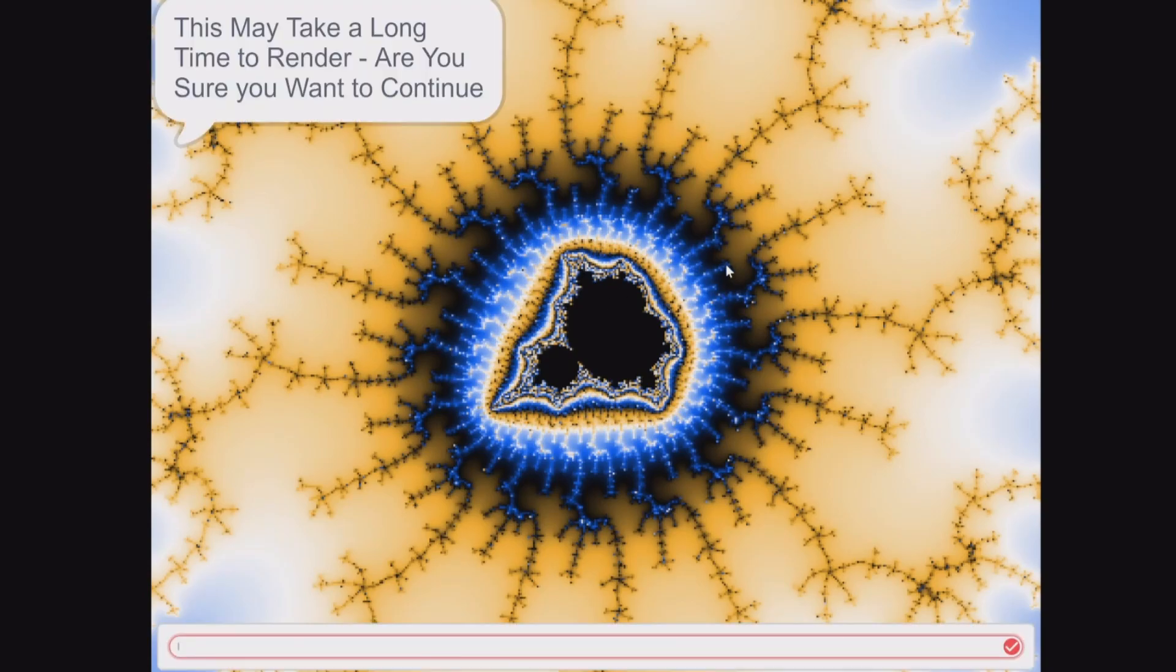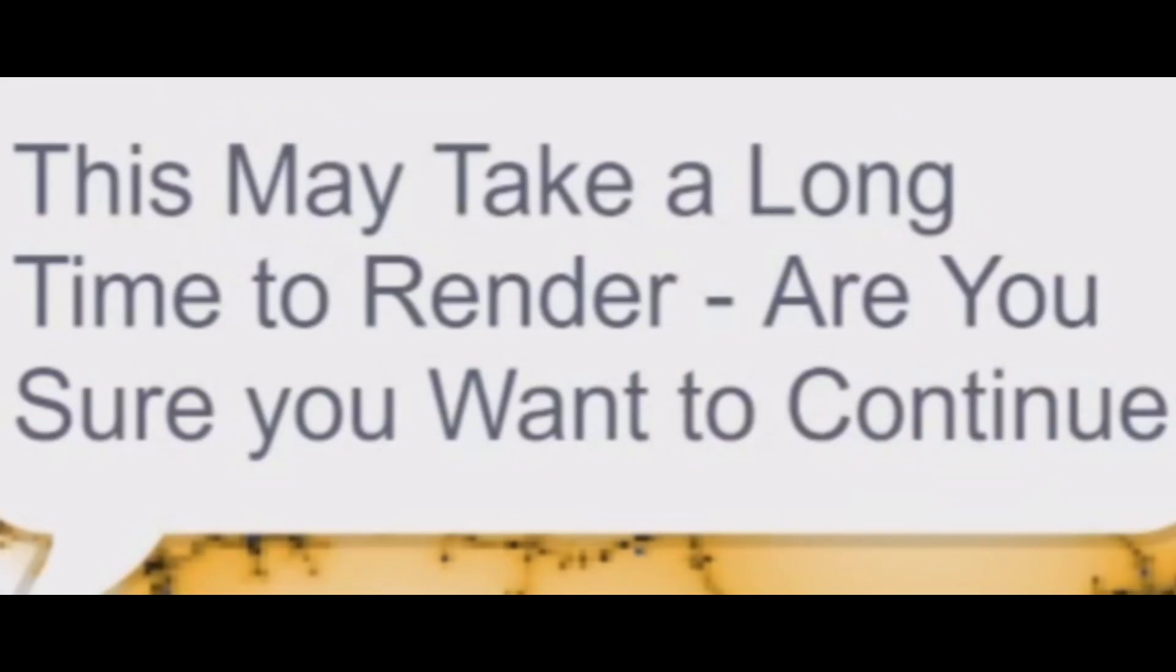If you press M, it comes up with: this may take a long time to render, are you sure you want to continue? Just do be careful, especially with the iterations.